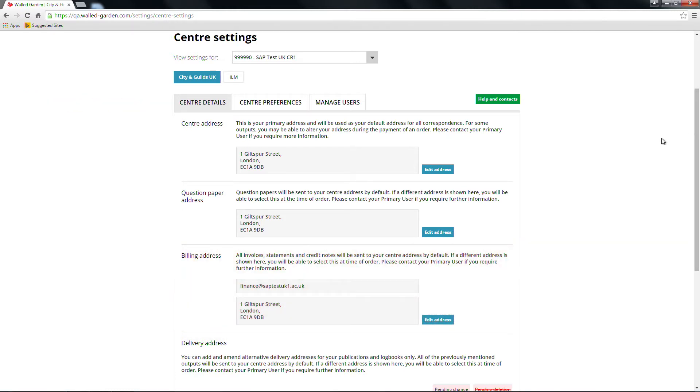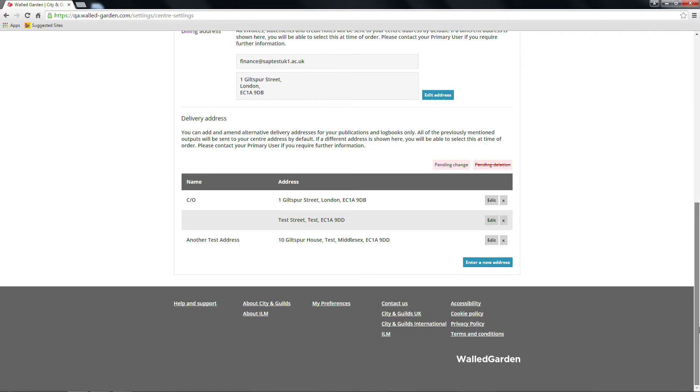To edit an existing address, click on the blue Edit Address button next to the one you want to change. You'll be presented with a pop-up screen, with the address fields to edit. For the delivery address, you have options to edit, delete or enter a new address.